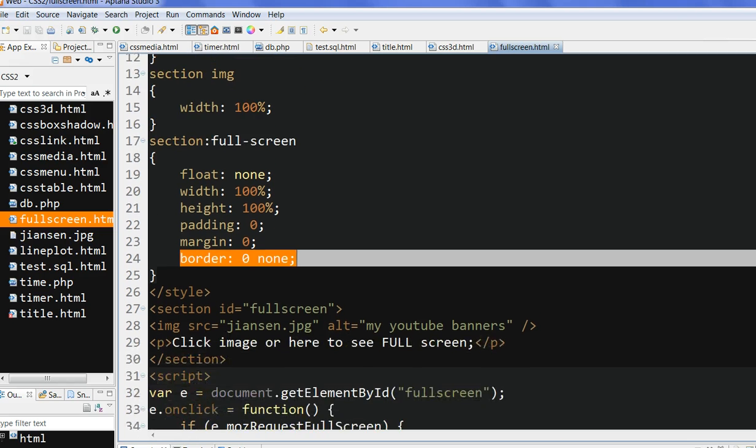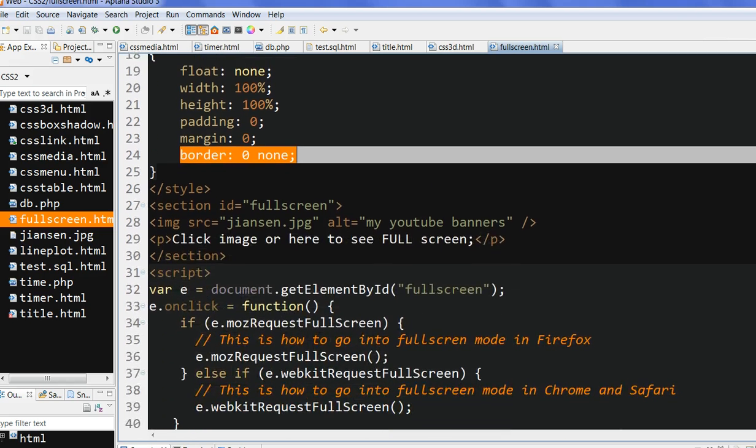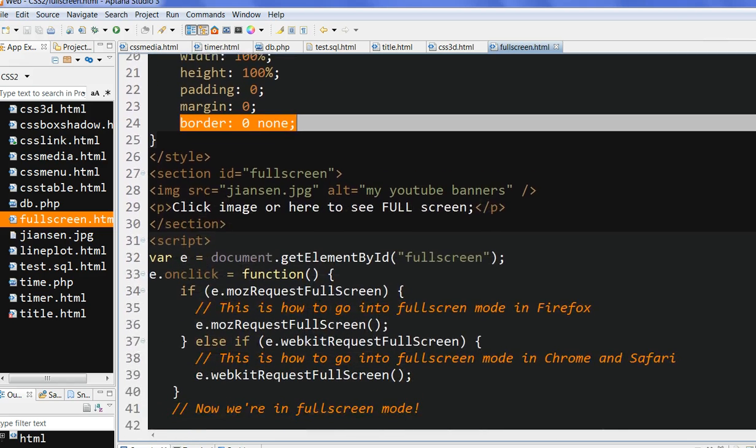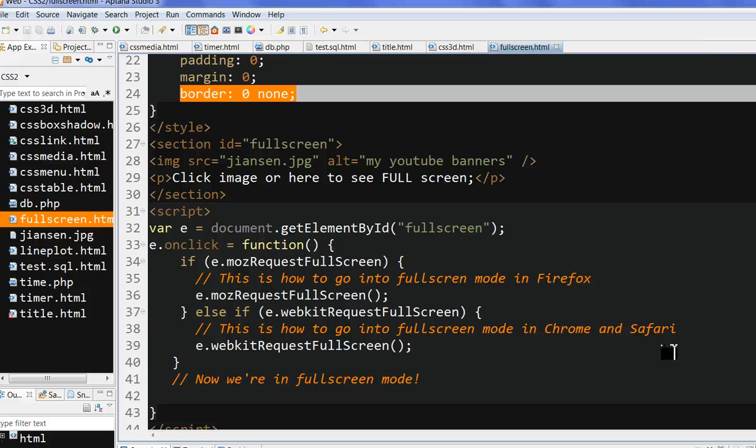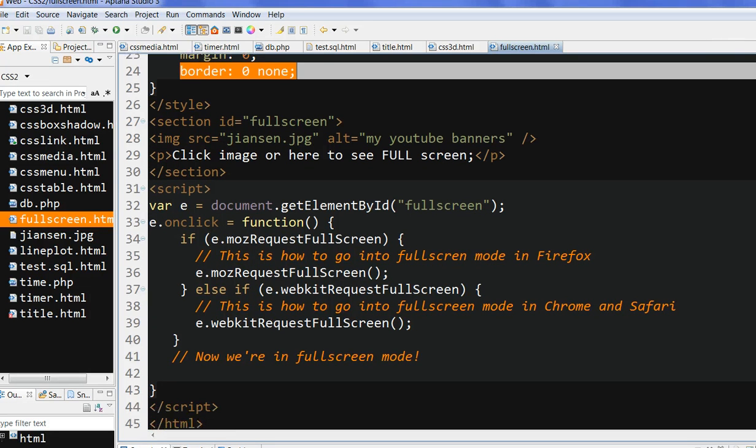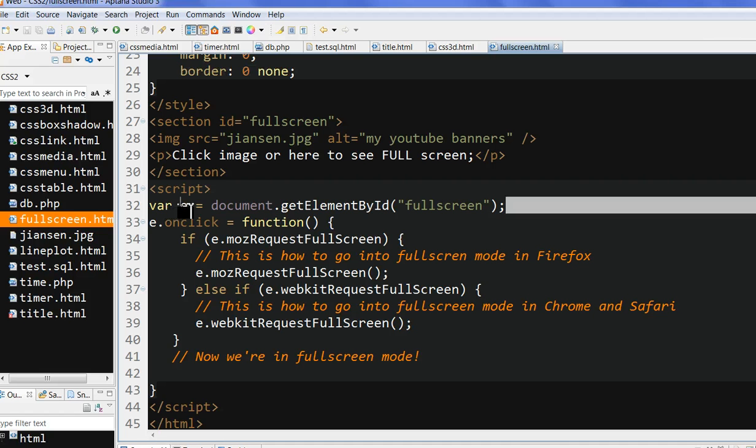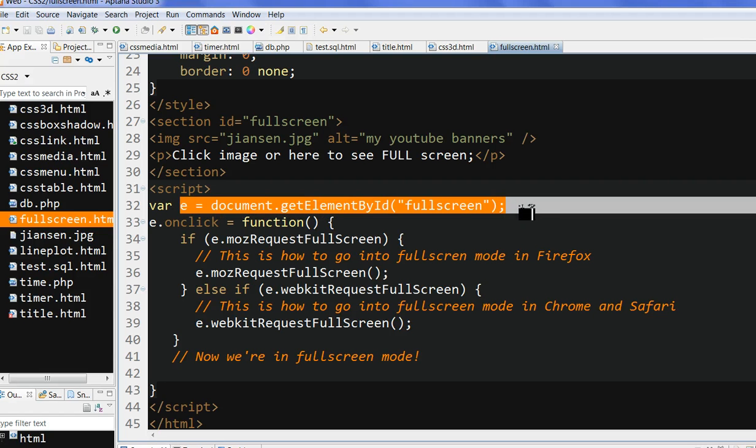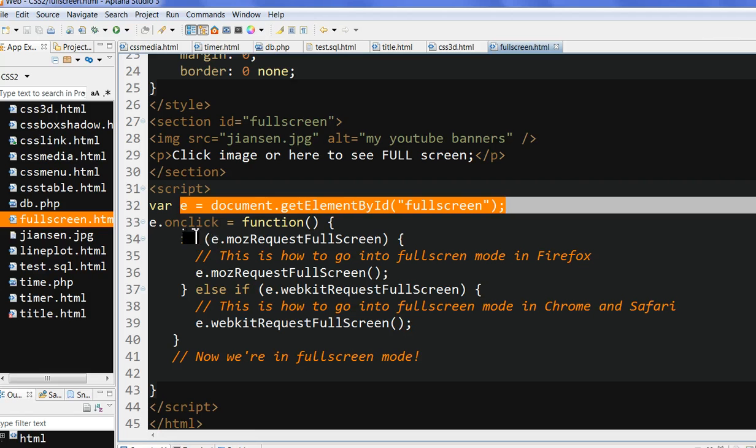I also need to define the JavaScript here. This is very simple JavaScript. I define the object document.getElementById fullscreen. This is the full screen from this ID.